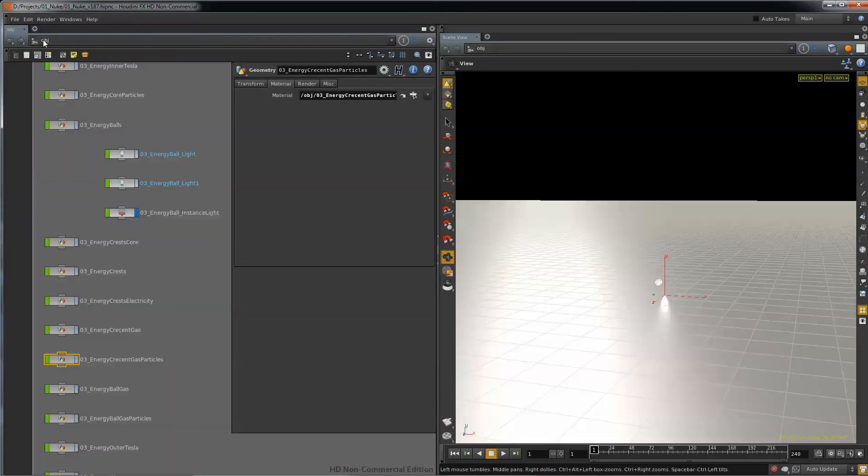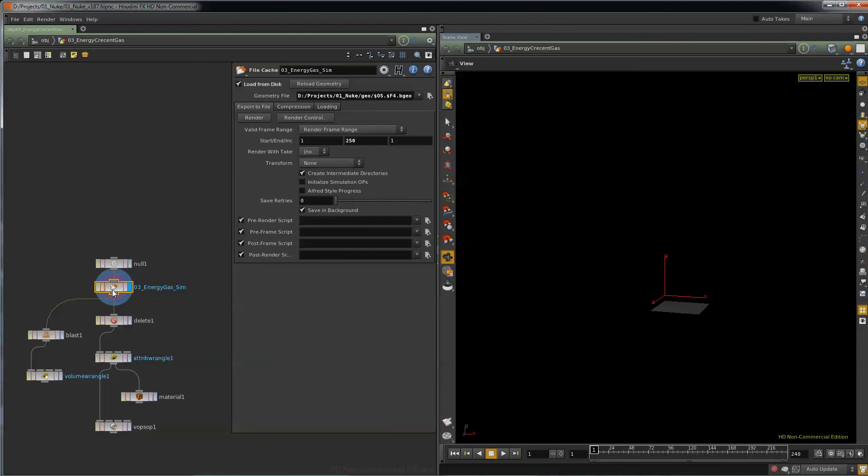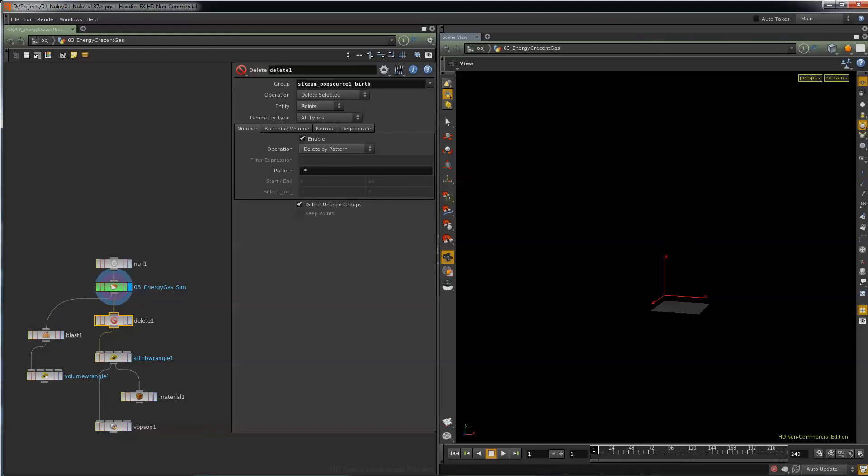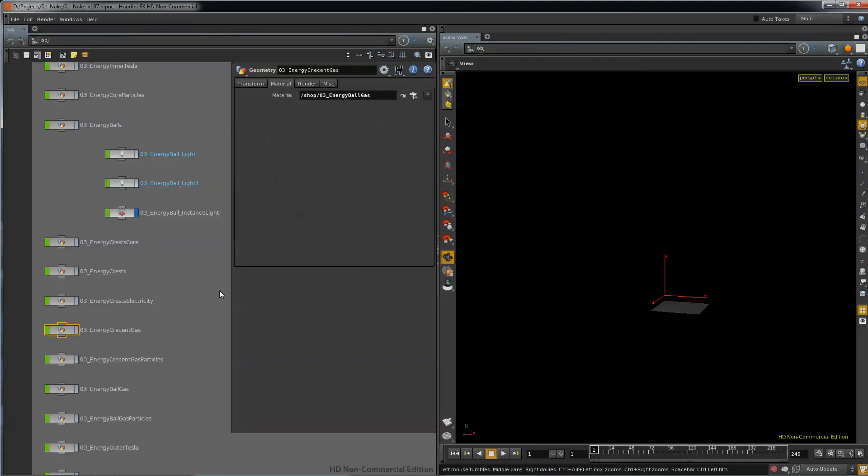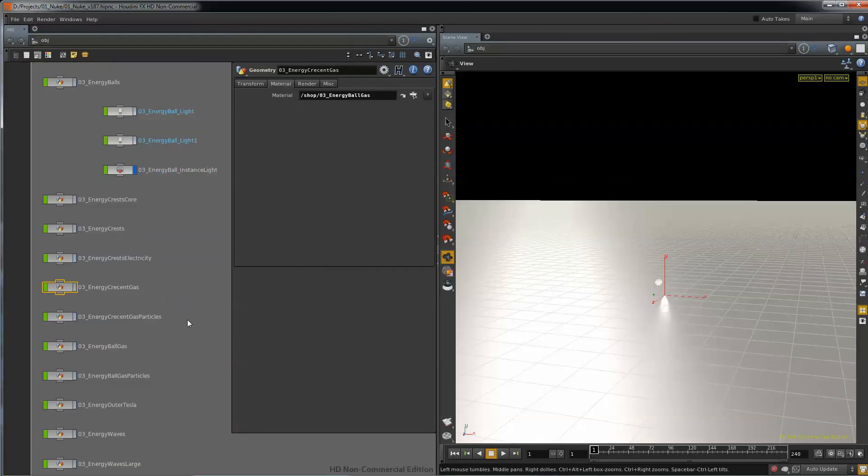Super straightforward. And then the gas imports the fluid sim we saved in the last one, and it deletes the particles and it keeps the gas. And that's what we render on that one. So pretty straightforward stuff.